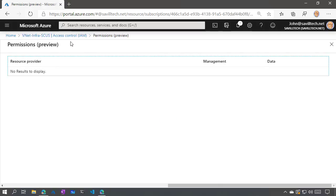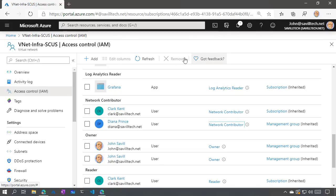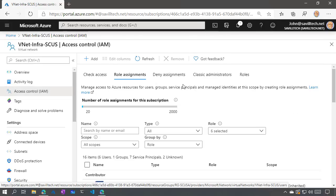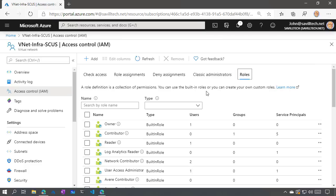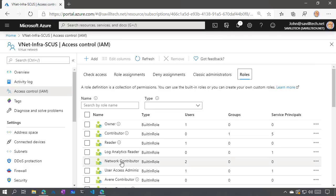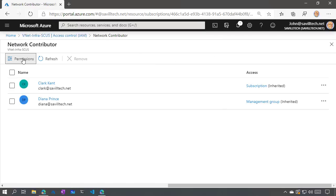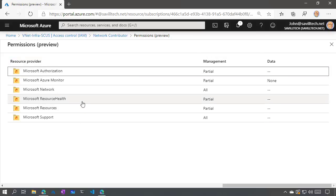If I was to go and look at an individual resource group or even an actual virtual network directly, we're going to see that role inherited through. So that's the key point: I assign at a scope, and it is inherited down. Diana has the network contributor role at any resource under that scope point — child management groups, child subscriptions, contained resource groups, and all resources within those. The security principal was Diana, the role was Network Contributor, and the scope was a management group.